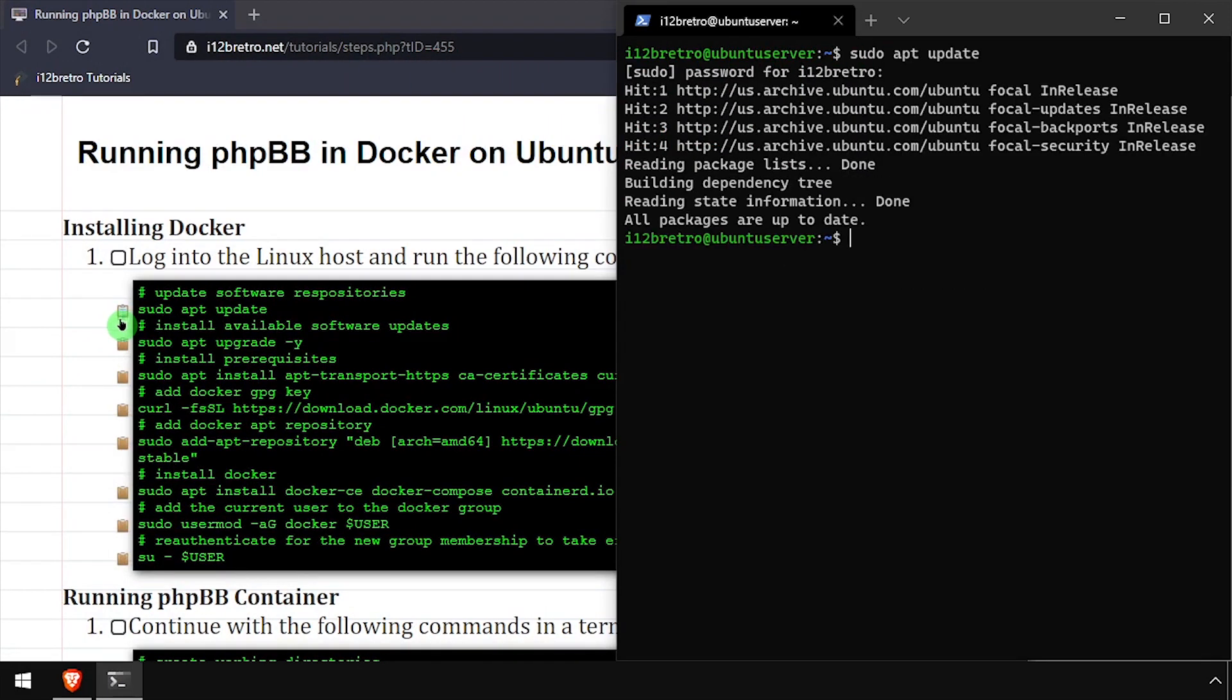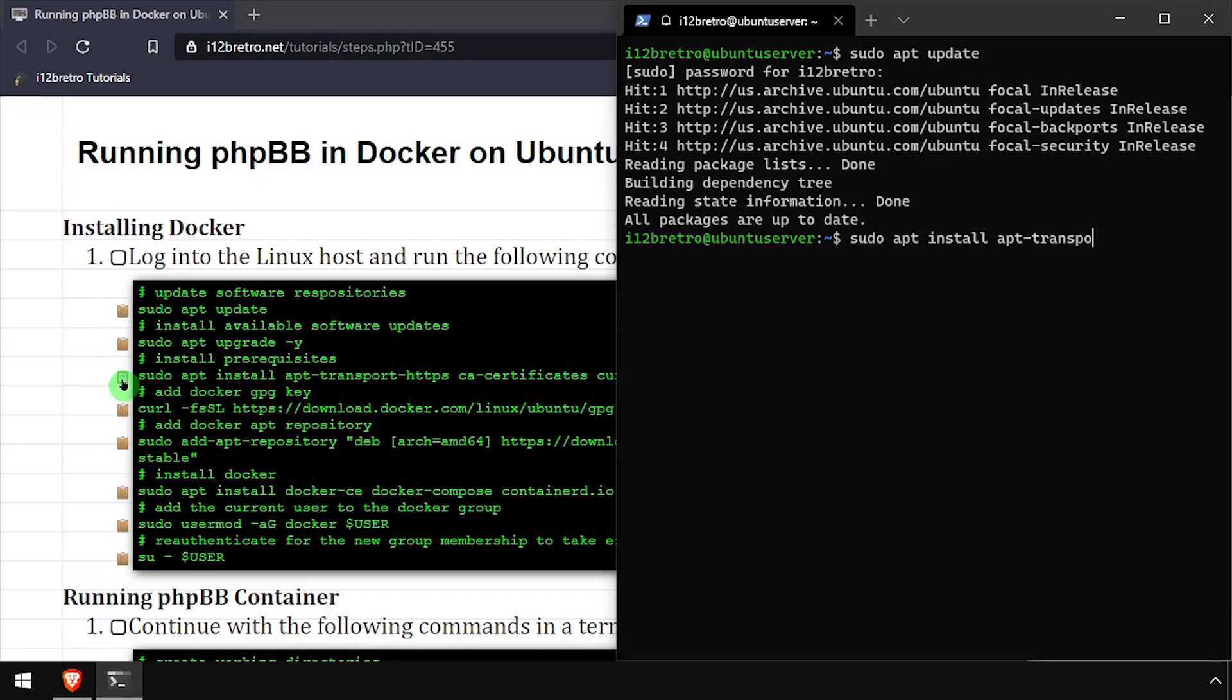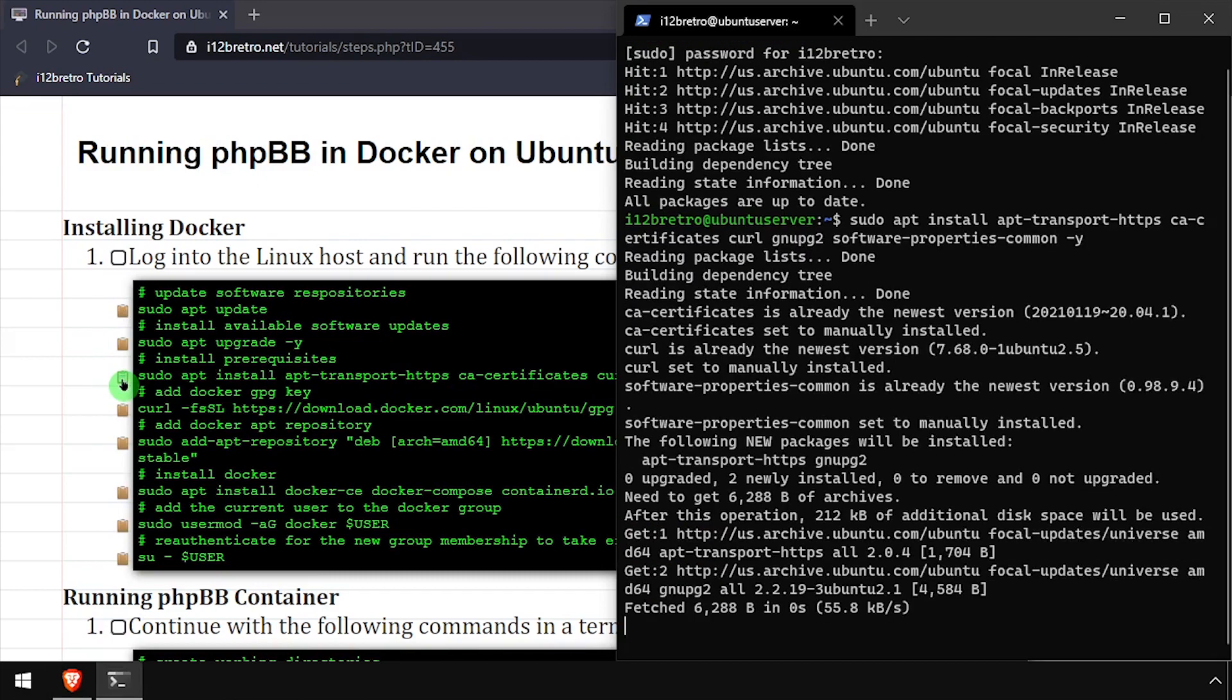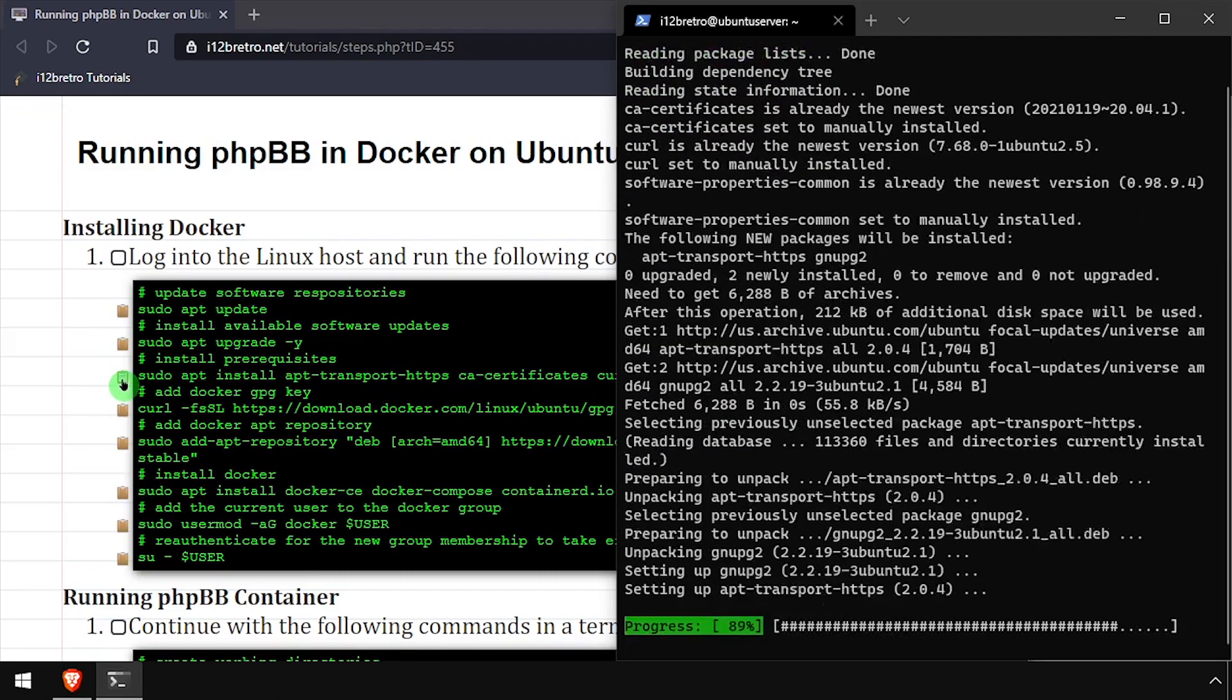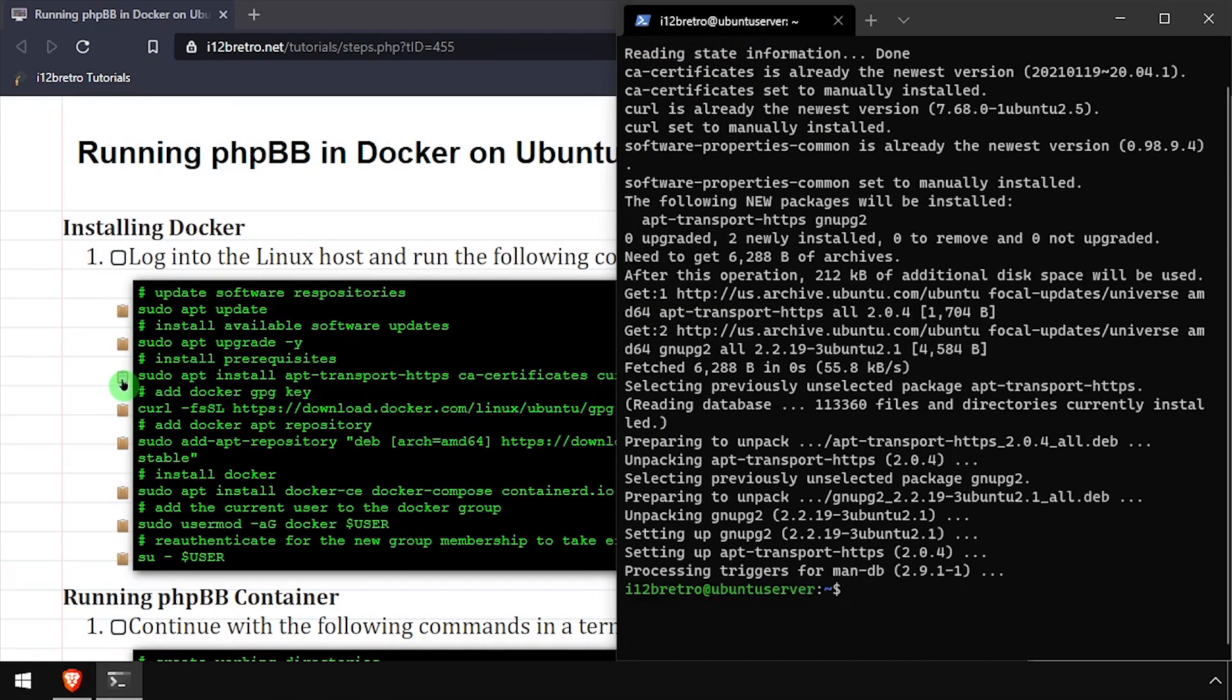To get started, launch a terminal and run sudo apt update and sudo apt upgrade to install any available software updates. Then we'll use apt install to install a few prerequisite packages.